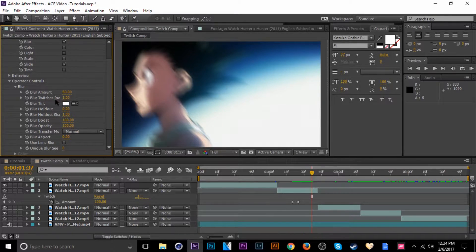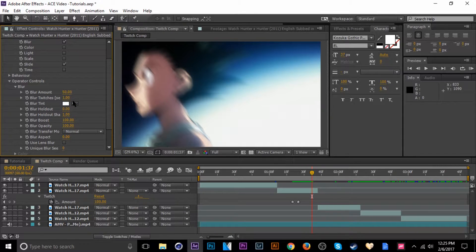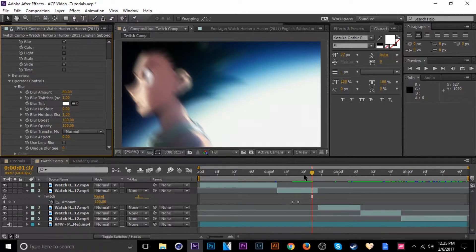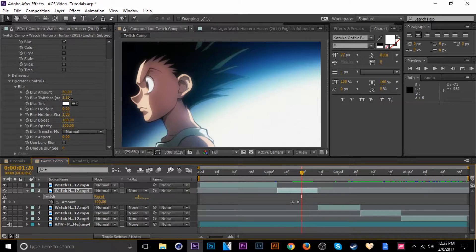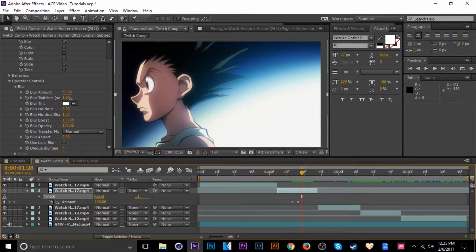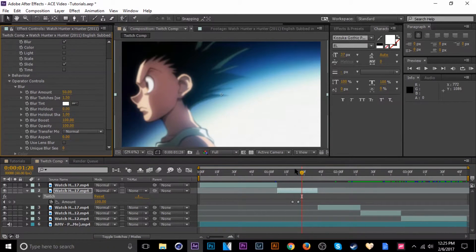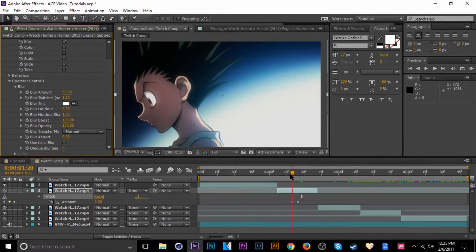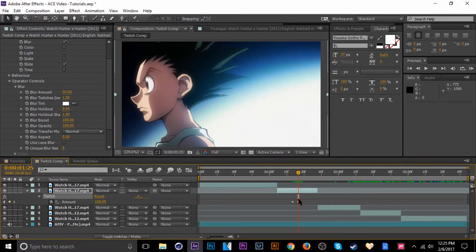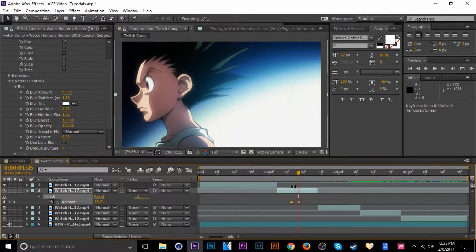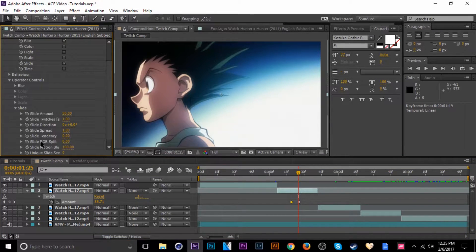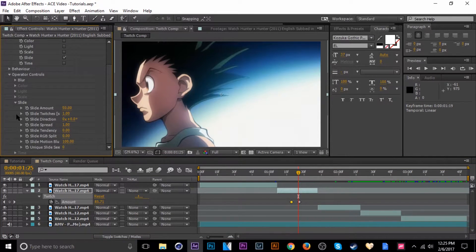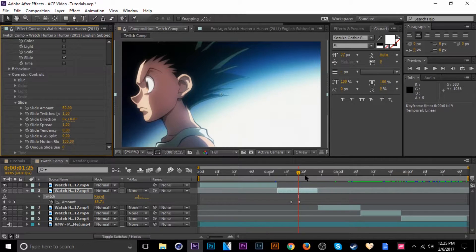So over here you can see the amount of twitches per second right here. So every second that goes by it's going to twitch one time. I'm gonna increase that just a little bit so that you get it to activate over here where we want it. The same thing with the slide, collapse blur and go to slide and then change that number to like 1.5.